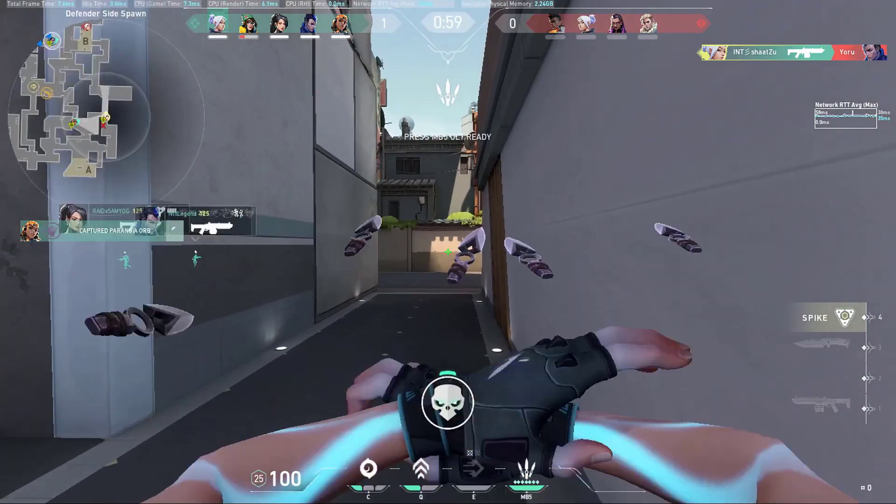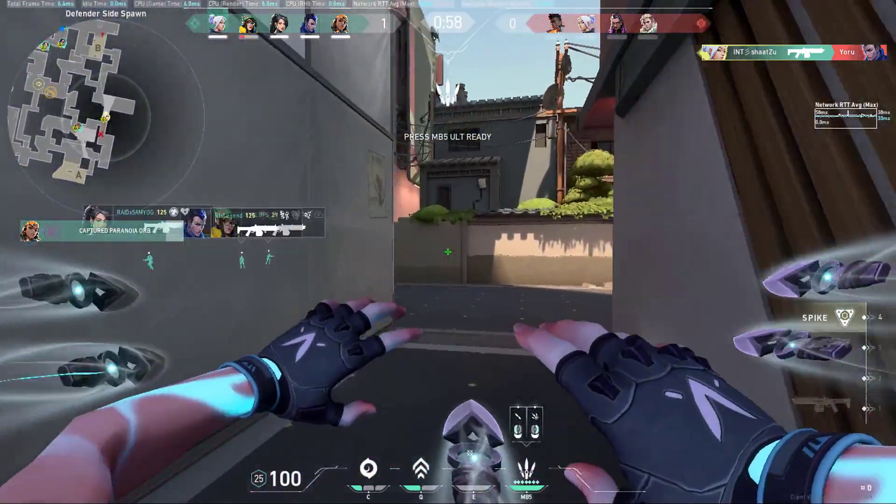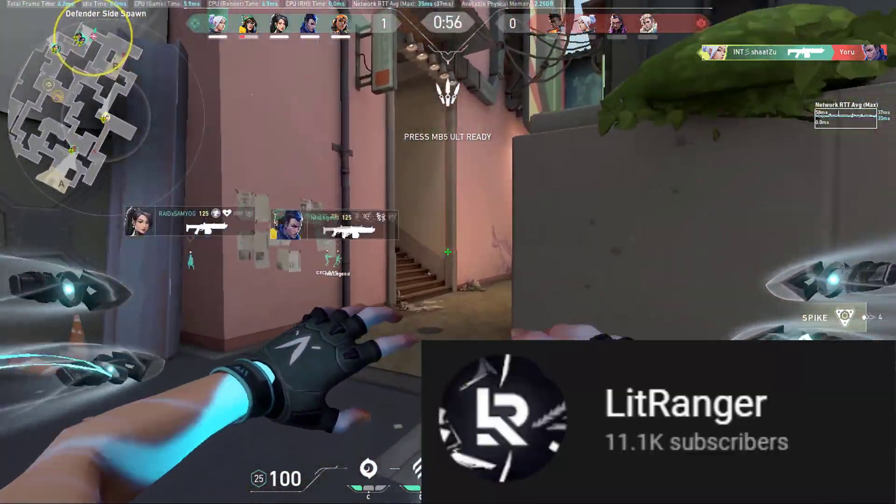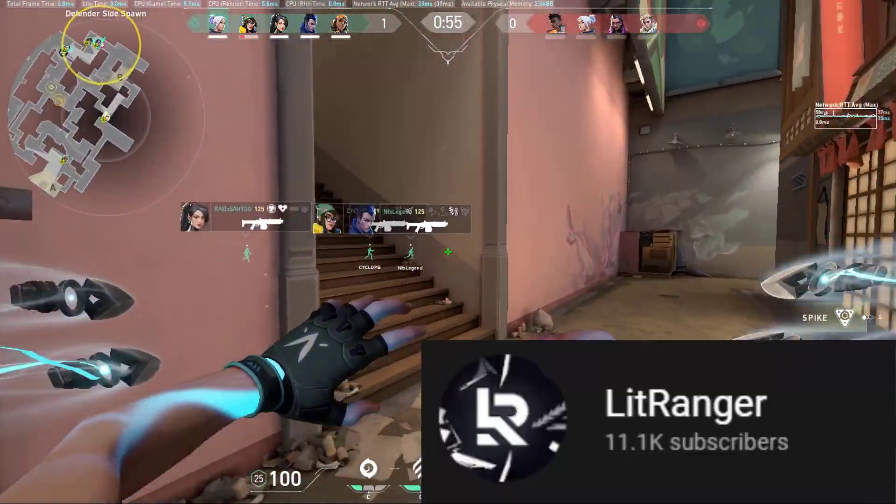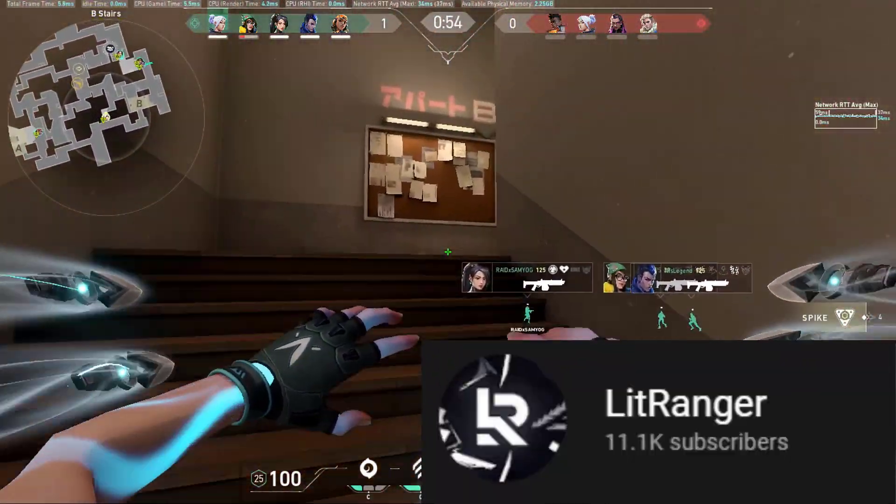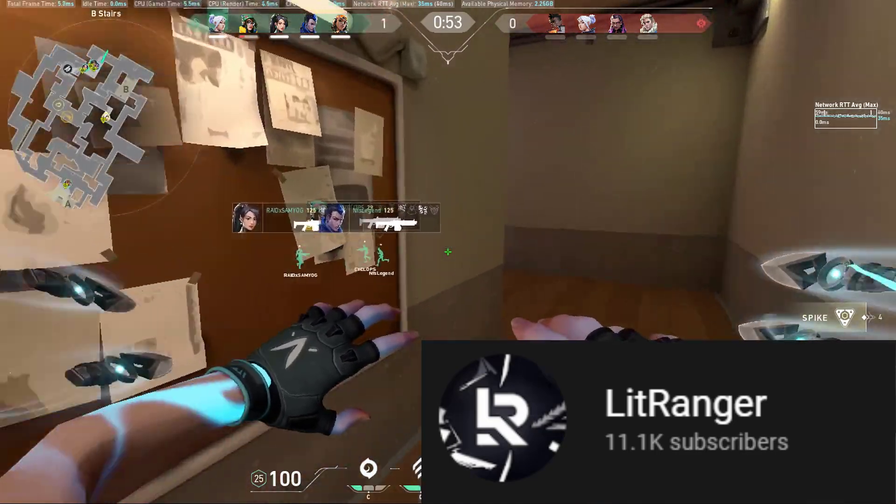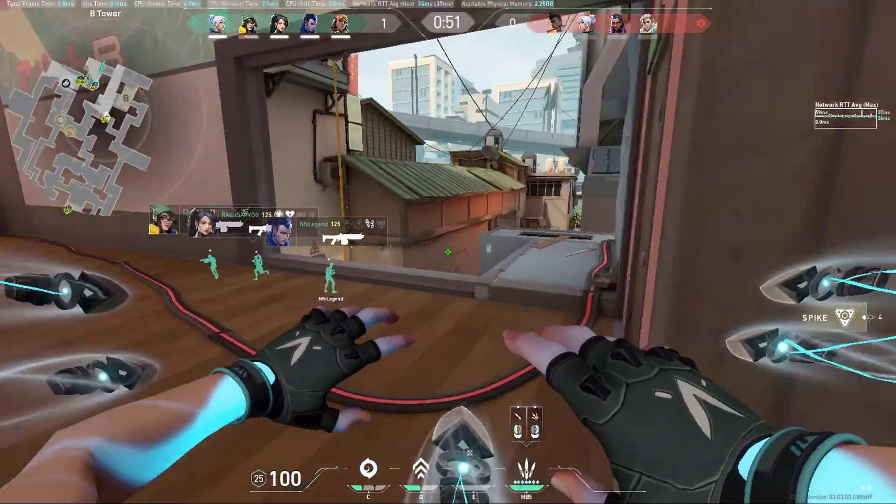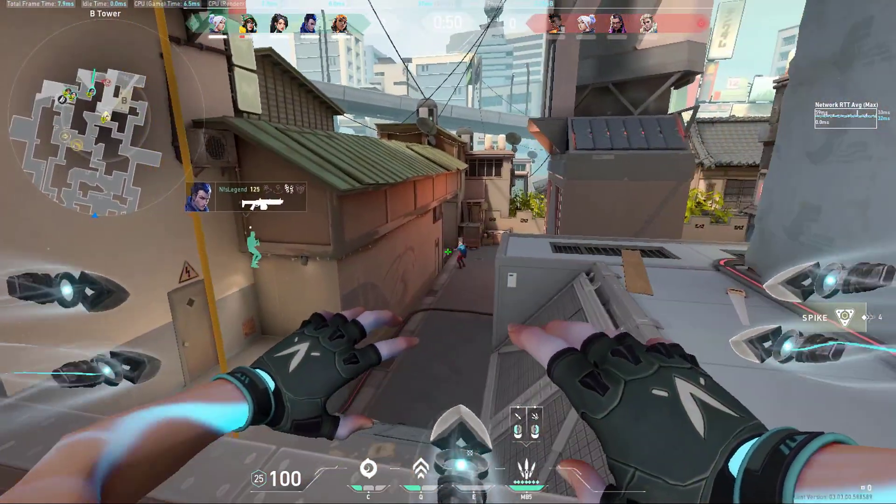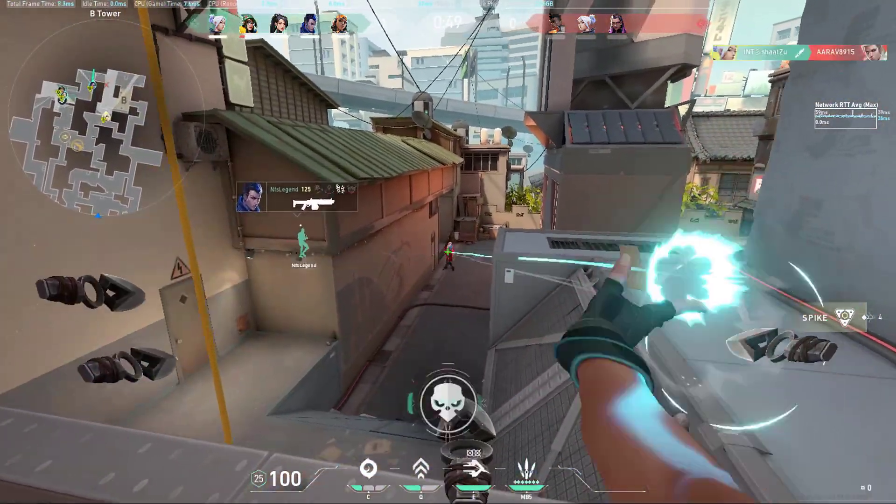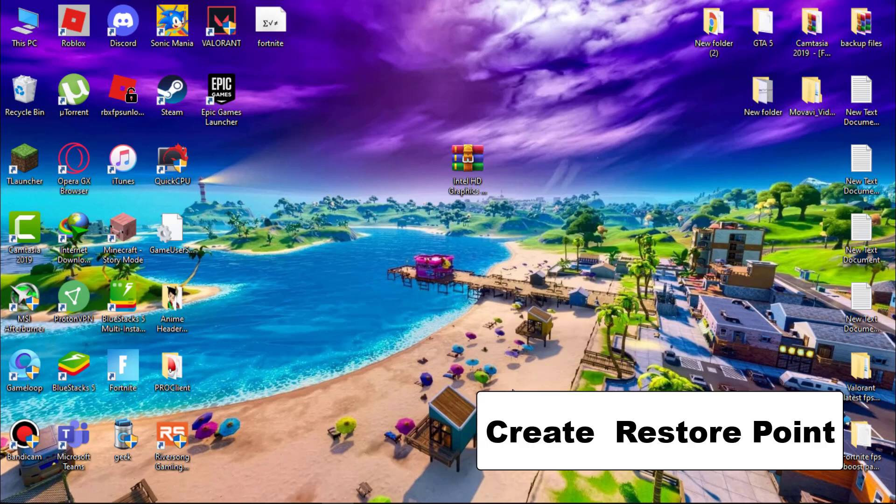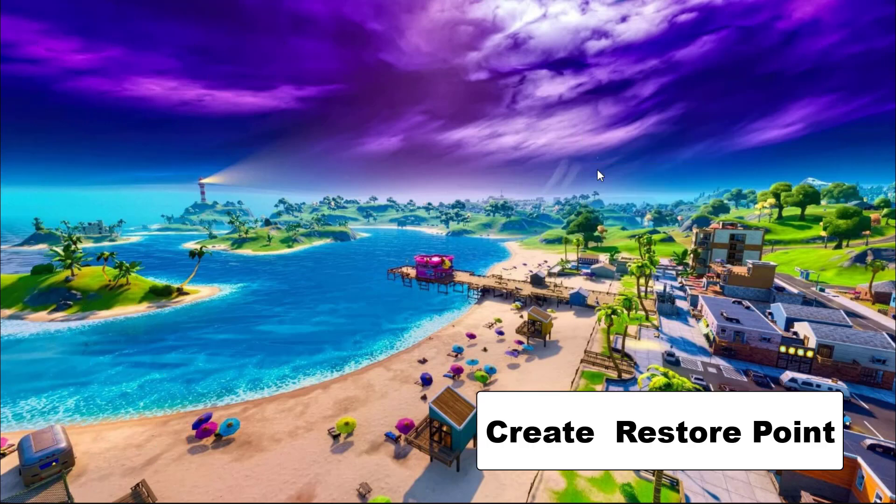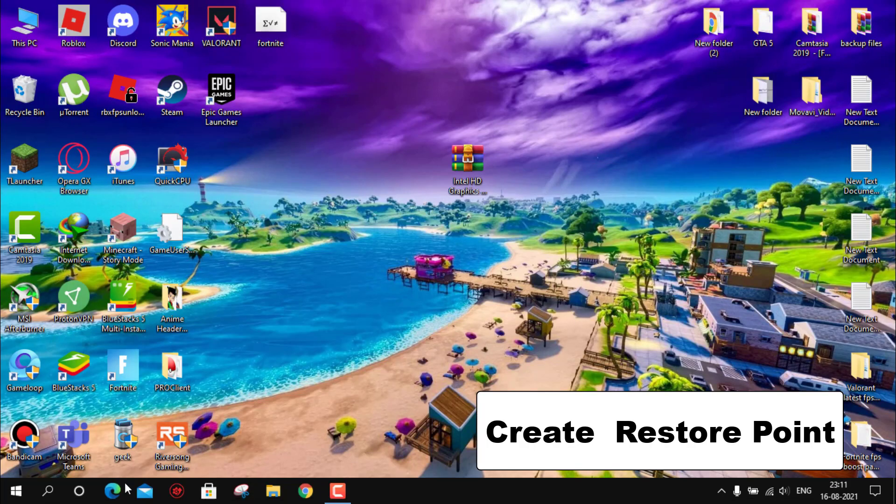And guys, this is the part 2 of the video. Part 1 is uploaded by my friend Lit Ranger. I will suggest you to watch that also. So let's start the video. First create a restore point if anything goes wrong.